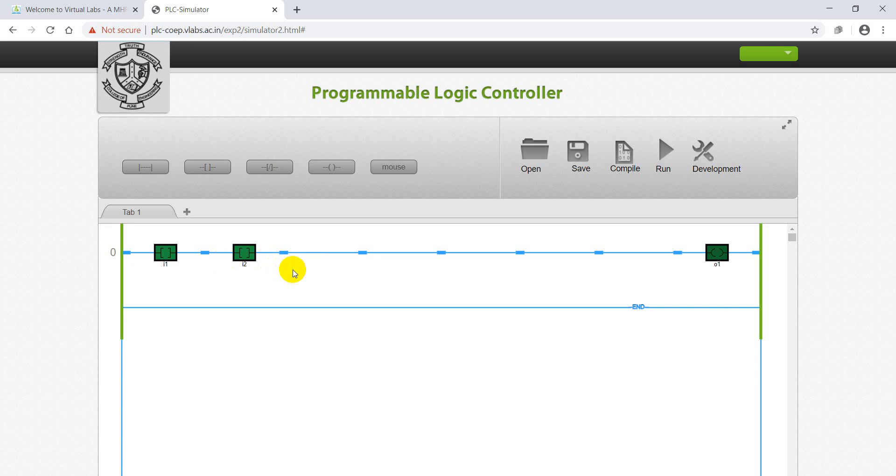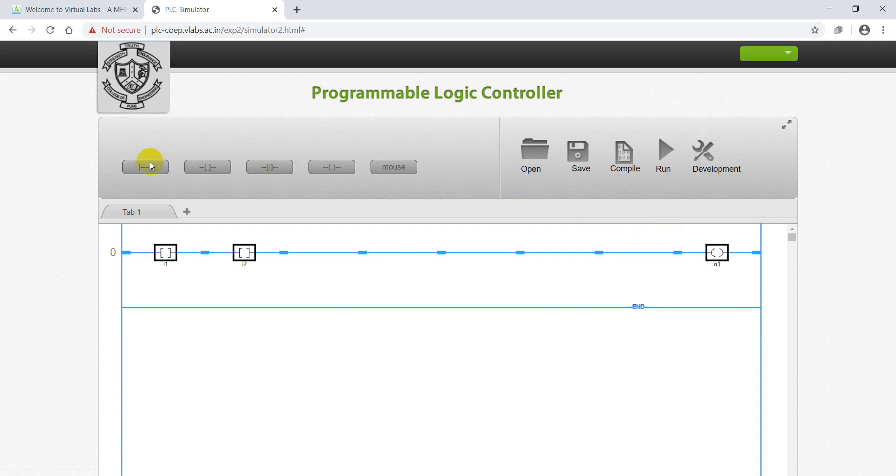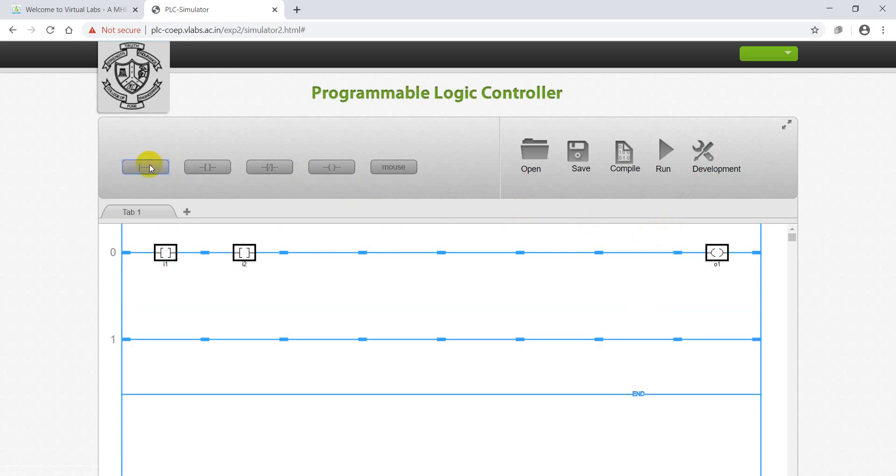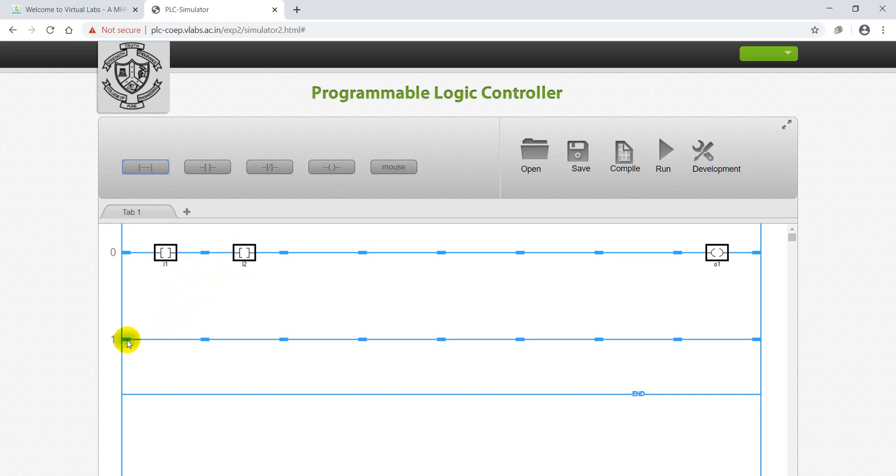Now we'll design OR logic in the same tab. Then we need to click on Development Mode for redesigning. In AND logic, NO contacts are placed in series, but in OR logic, NO contacts have to be placed in parallel. You have to create parallel path, so click here, click on the plus, then parallel path is created.